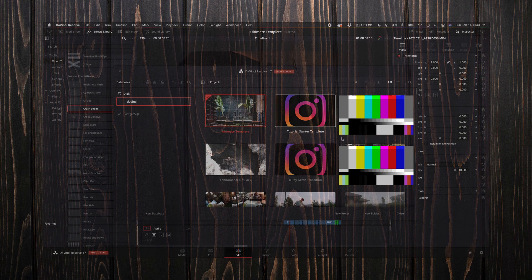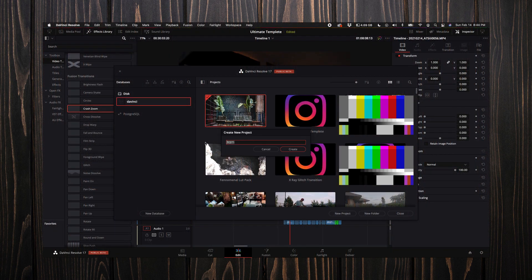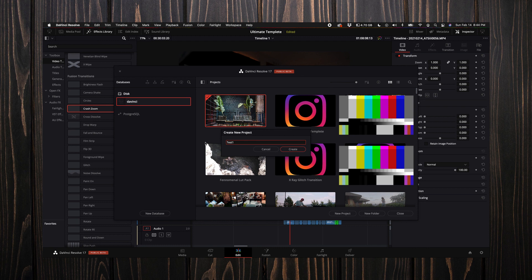Alright, let's create this template. I'm going to select new project and name this test one. You can name this template for whatever type of video project you want to create this for, then create.